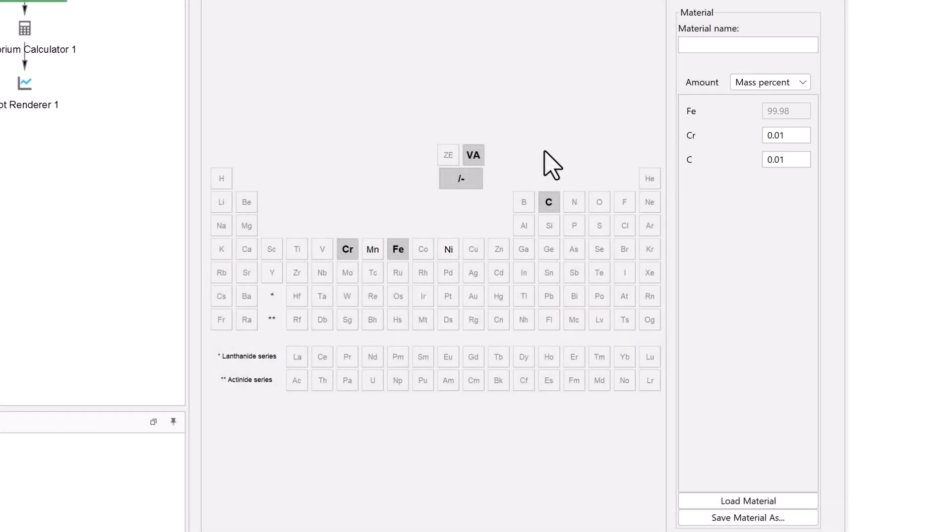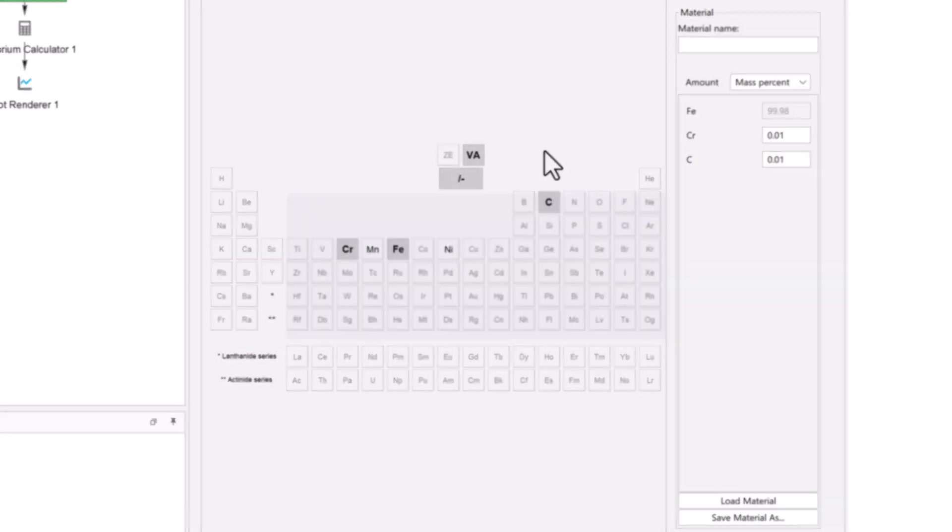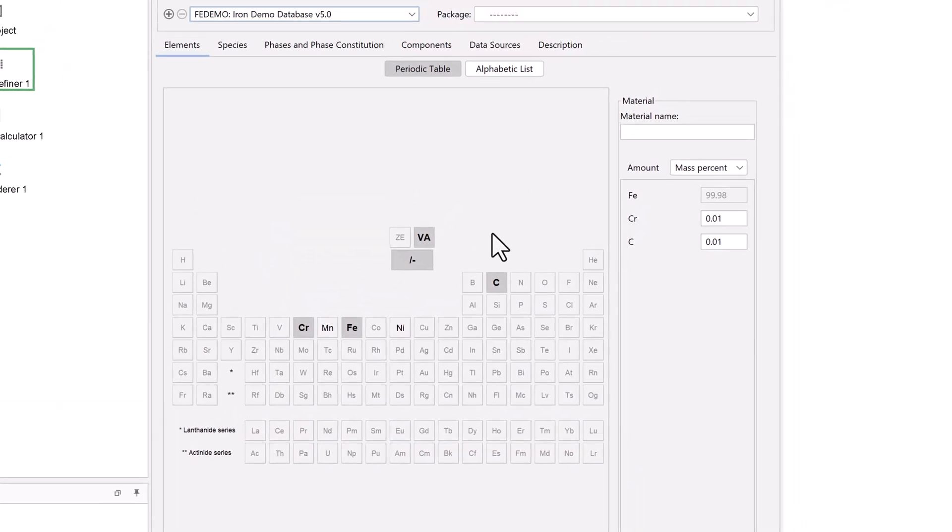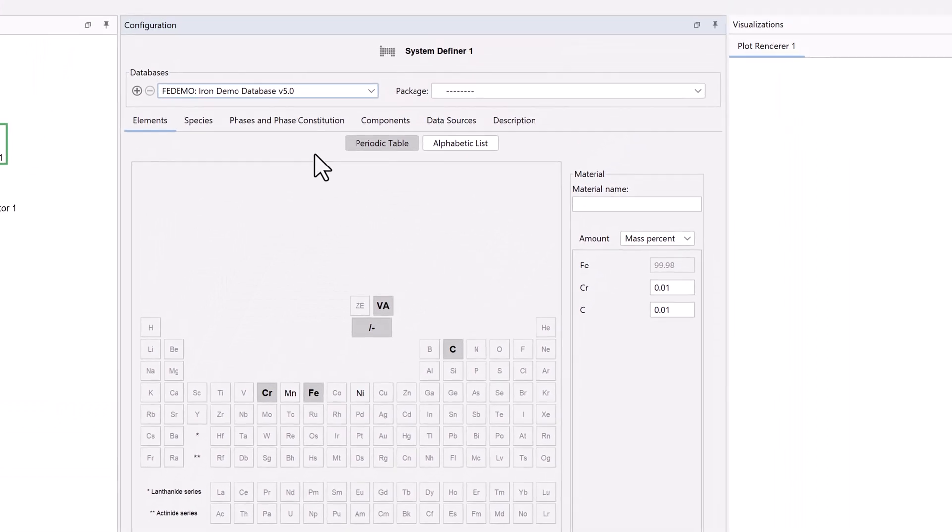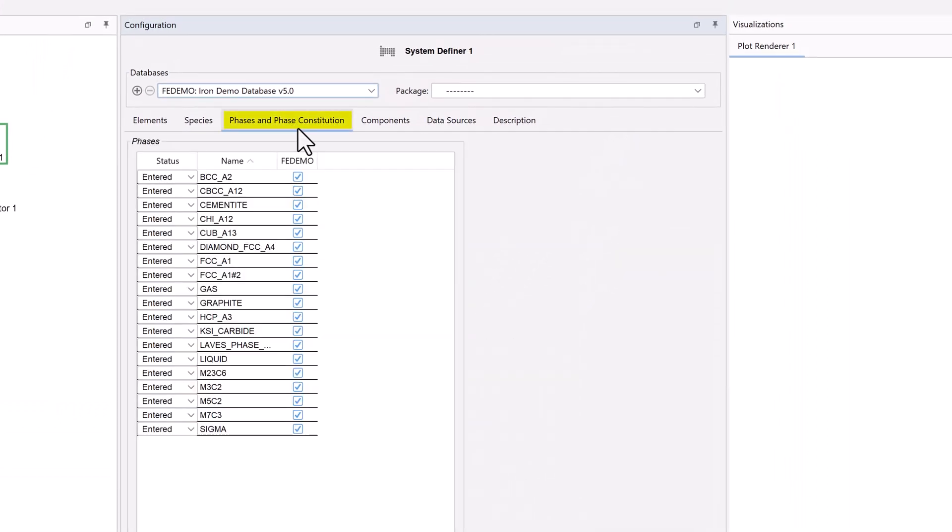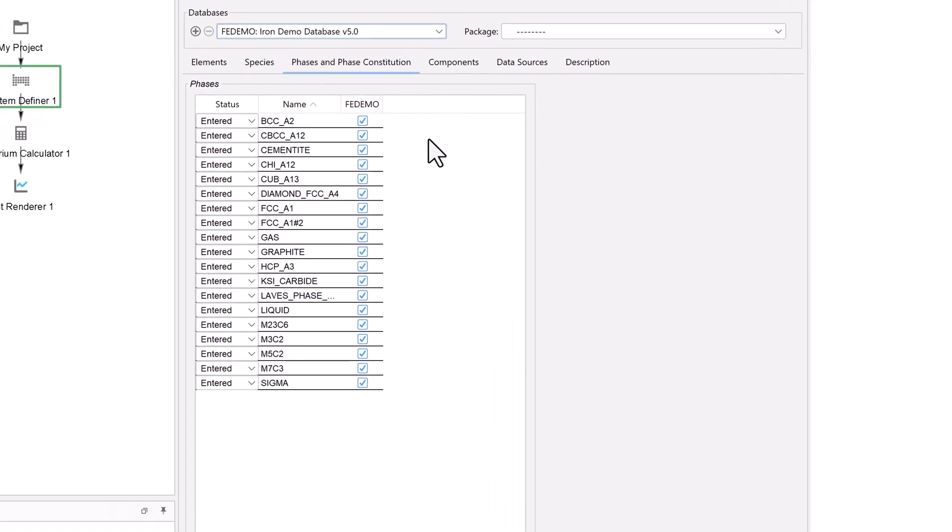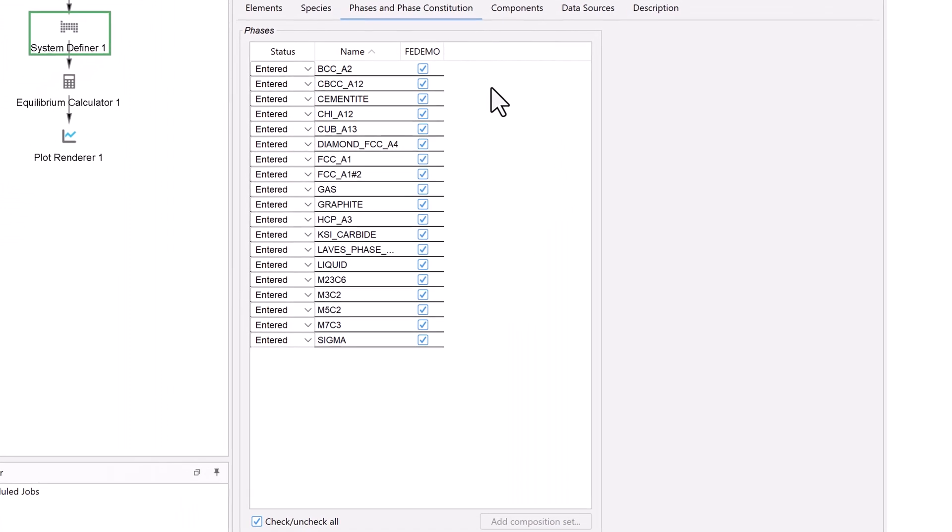When you calculate the driving force of a phase, you always need to change the status of that phase to dormant. To do this, select the phases and phase constitution tab. Here we can see that all the phases are selected.